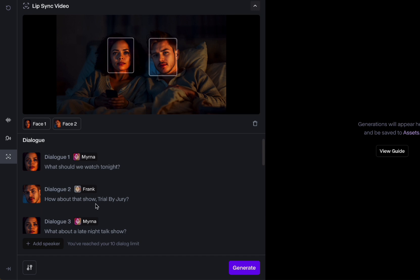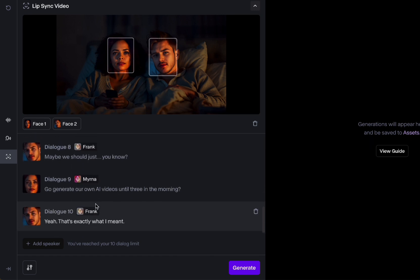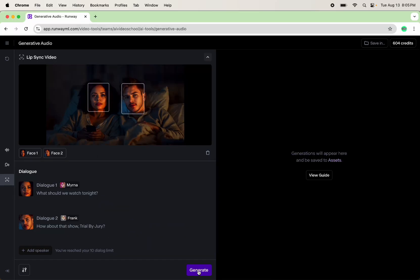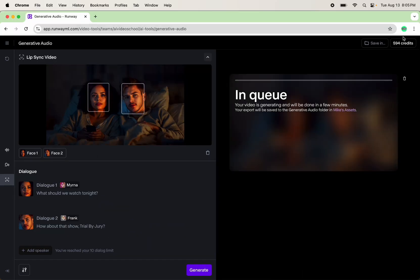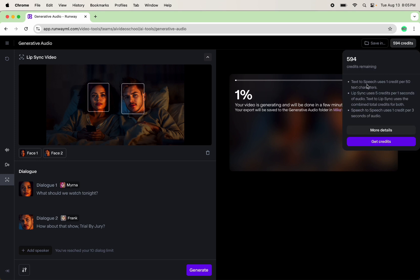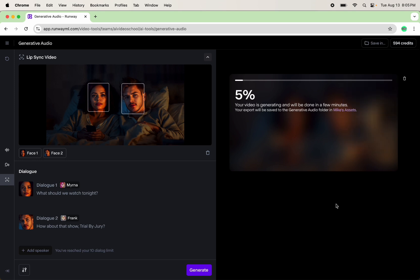I've added all of their dialogues — the face, what they're saying, and the speaker voice they're going to use. Now we're going to generate this. It doesn't take that many credits. Text-to-speech uses one credit for 50 text characters. I'm not sure how to calculate that exactly, but it's not that much compared to other things. I expect it to look very static — I don't think it's going to add any motion other than their face. But let's see what happens.